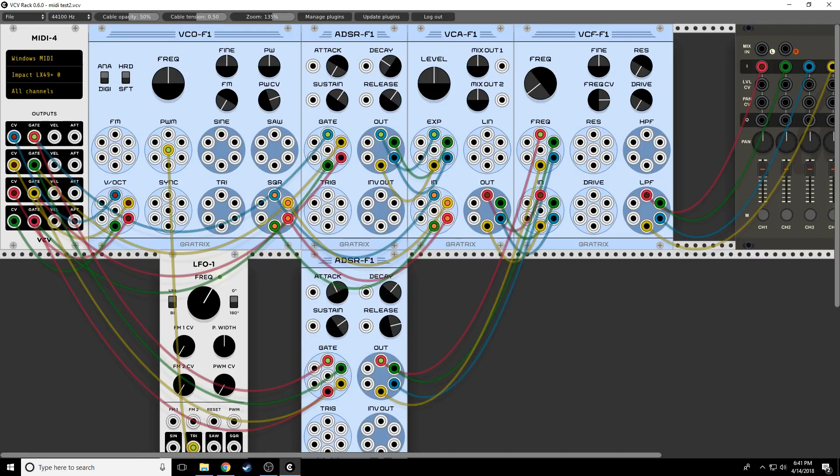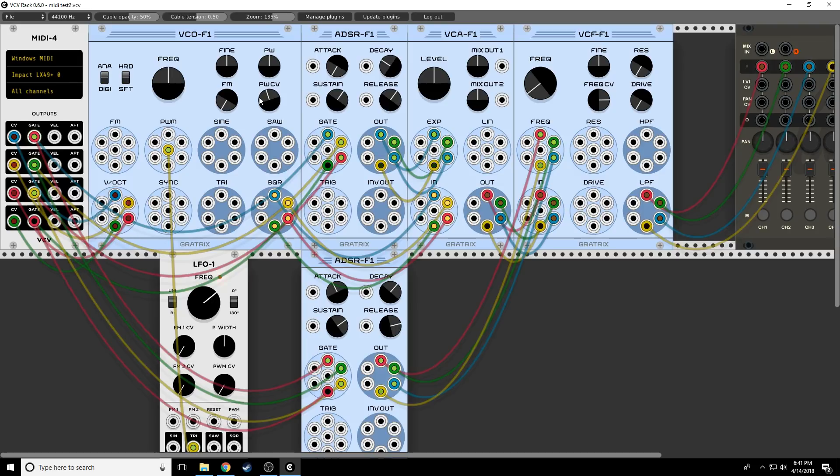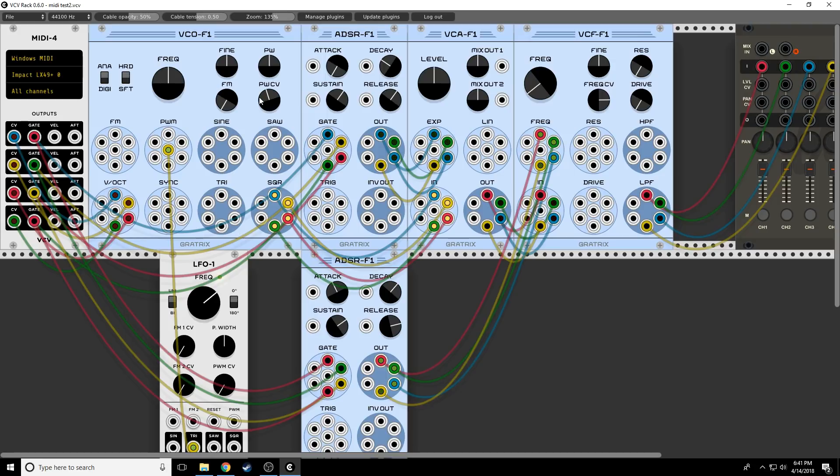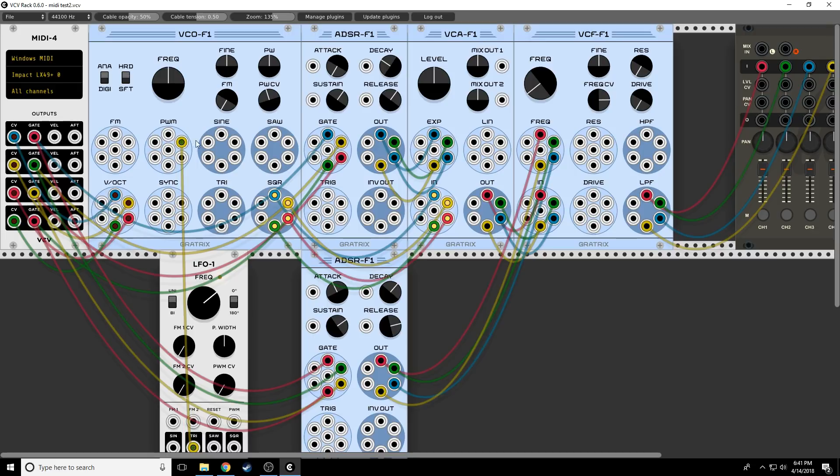And now you can hear that pulse width. So let's play some chords. Pretty cool sound. But what if, instead of modulating everything, we modulated only one note? Because we have the ability to change which things we're going to apply the pulse width modulation to.